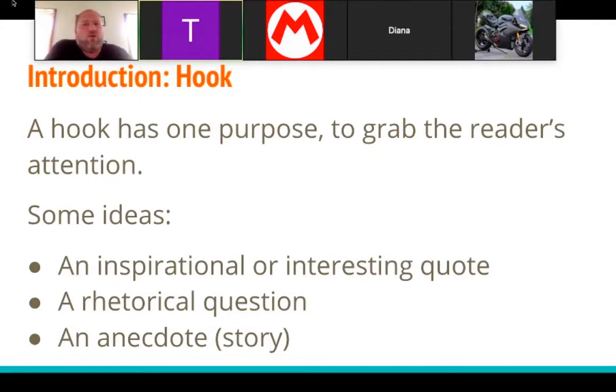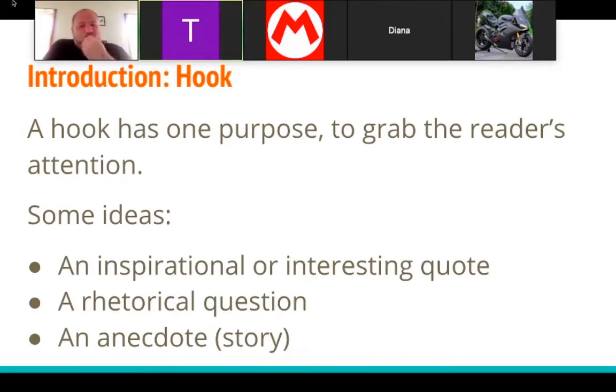A rhetorical question — it should not be a yes or no question. It should be a question that makes you think. Or an anecdote, which is another word for story.